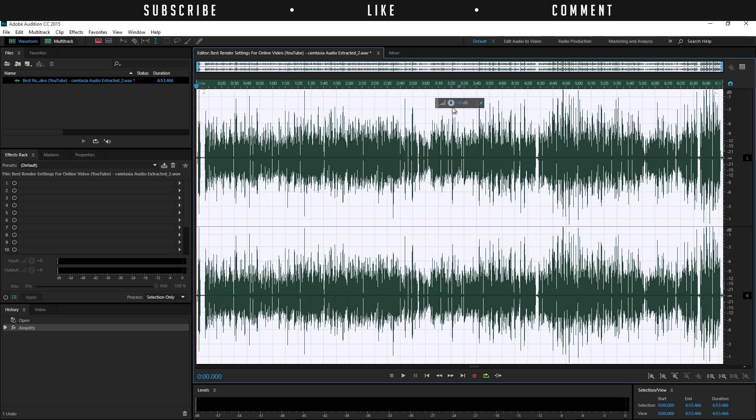You can clip maybe just a little bit more because these are just click sounds or like my lips that are making a lot of noise. So that's why it could be clipping here, but actually audio, actually when you're talking, shouldn't be clipped. So we can do it like this maybe. There we go. This looks great.